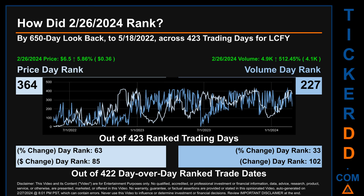The line graph overlays price and volume's daily ranking, shown respectively in light versus dark blue across those target trading days. In this view, essentially the dips are good whereas the spikes are bad. The price's day-over-day percentage change, jumping 5.86% on February 26, 2024, had a day rank of 63.